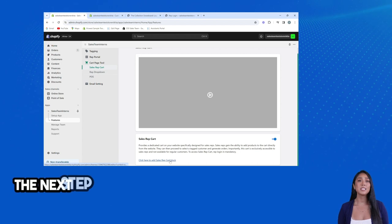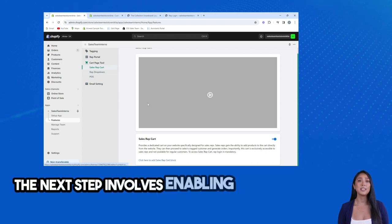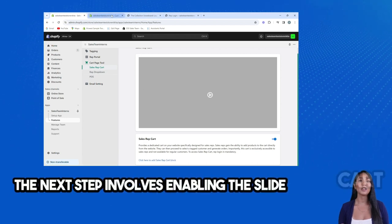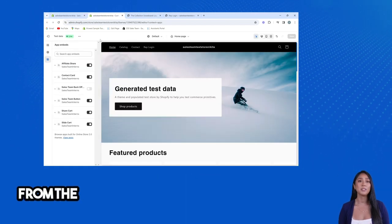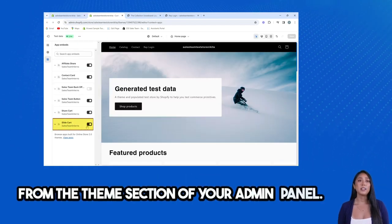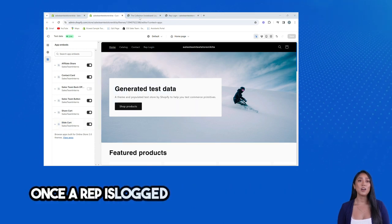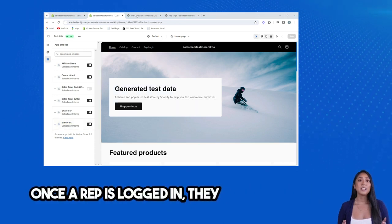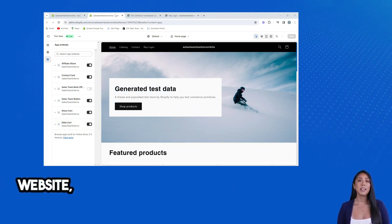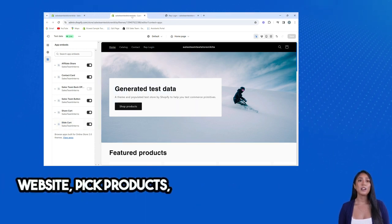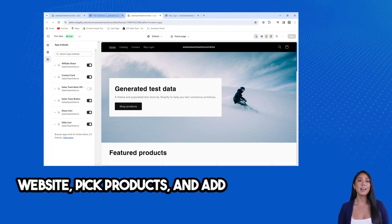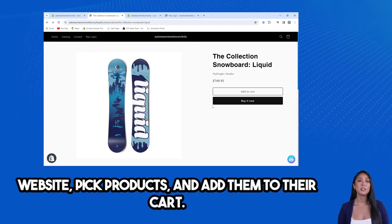The next step involves enabling the Slide Cart widget from the Theme section of your Admin Panel. Once a rep is logged in, they can visit the website, pick products, and add them to their cart.